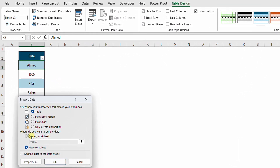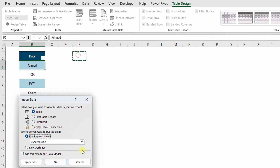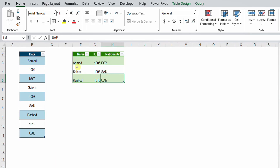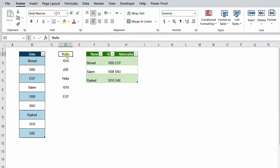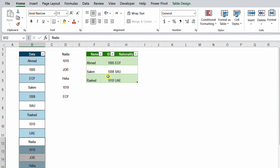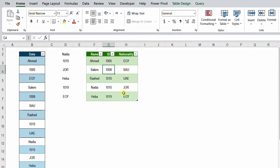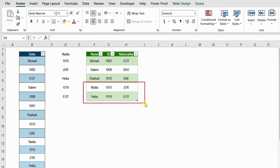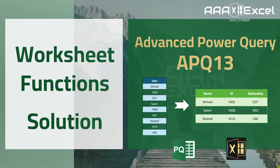Now I'm ready to close and load. Close and Load To an existing worksheet — I'll place it in column F and click OK. Finally, I need to test by adding more data. I have two additional names hidden — Nadia and Heba. I copy them, paste into the first empty line after the table, then right-click and Refresh. Nadia and Heba appear correctly in the proper columns, confirming the automation is working perfectly.